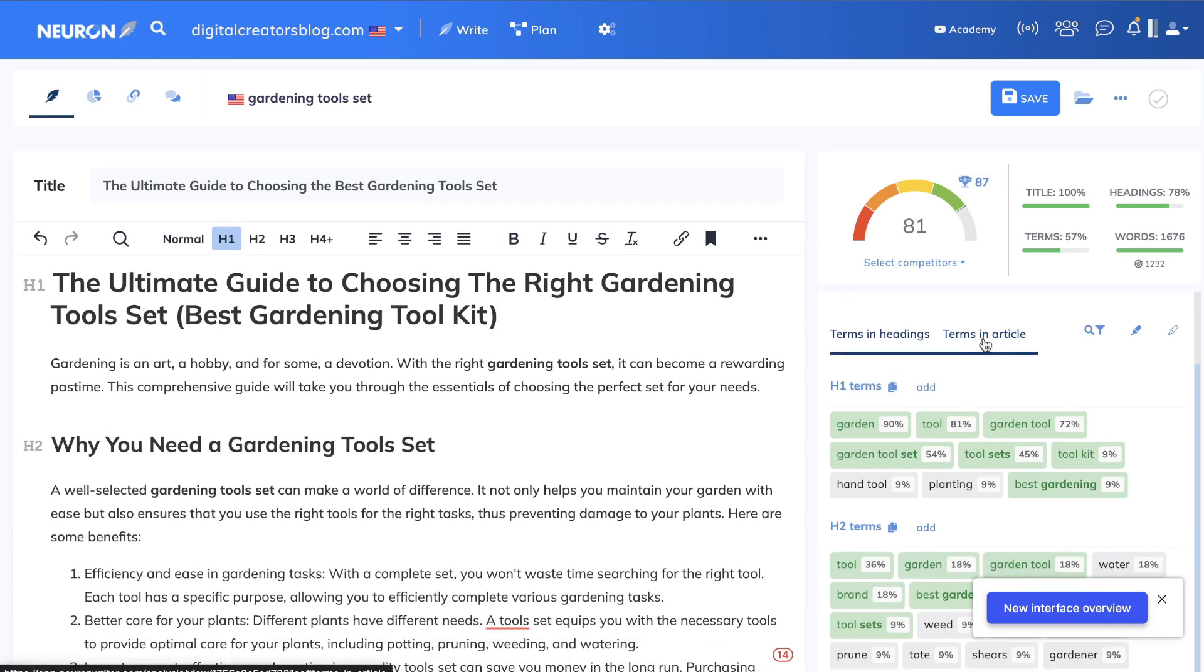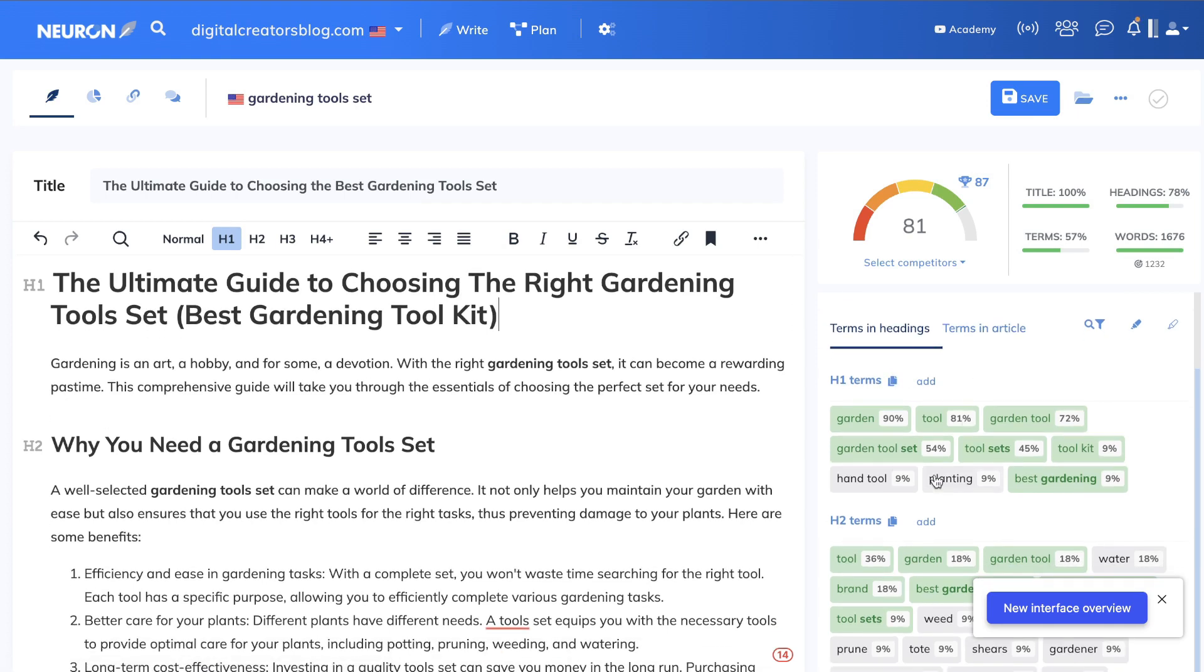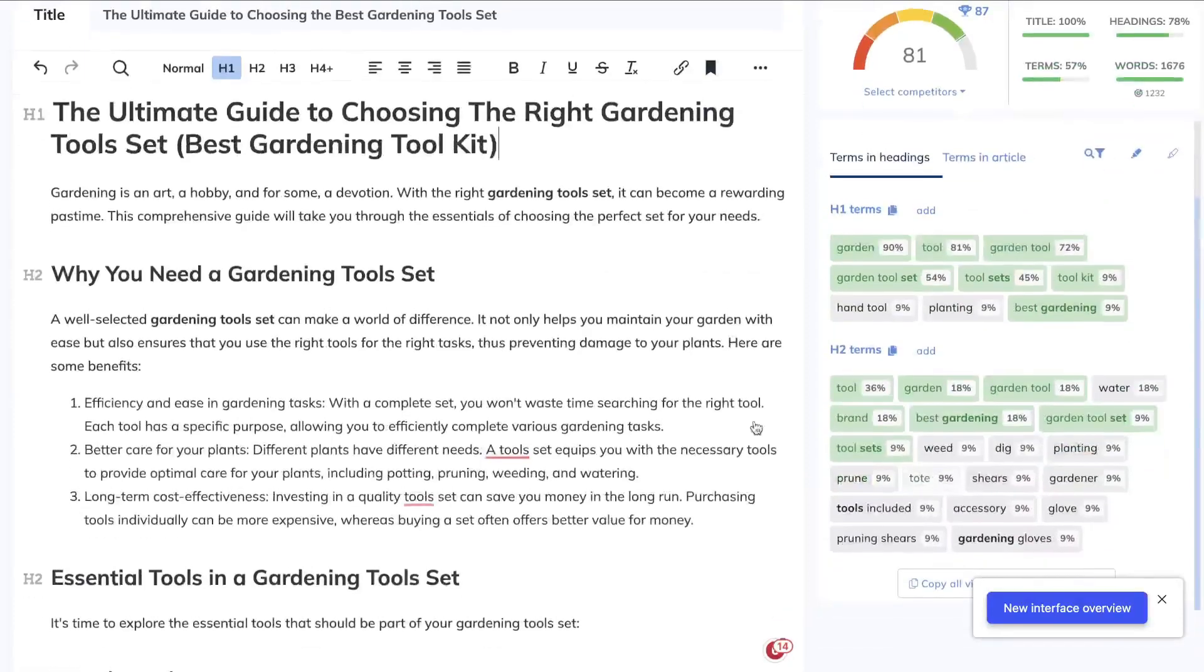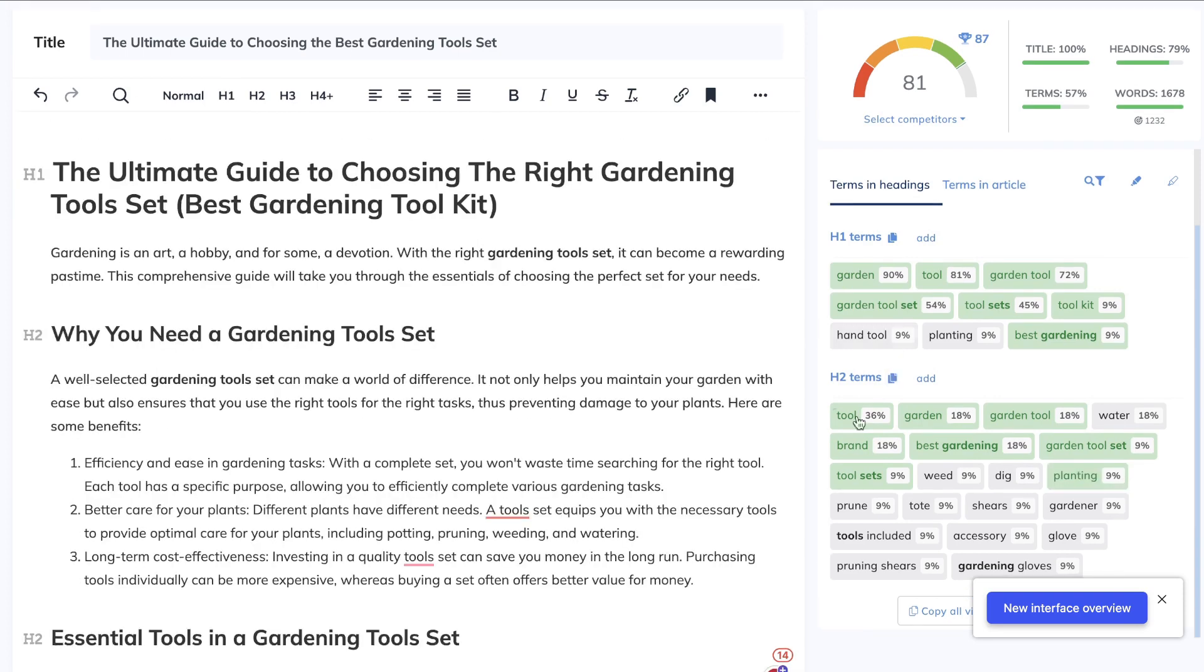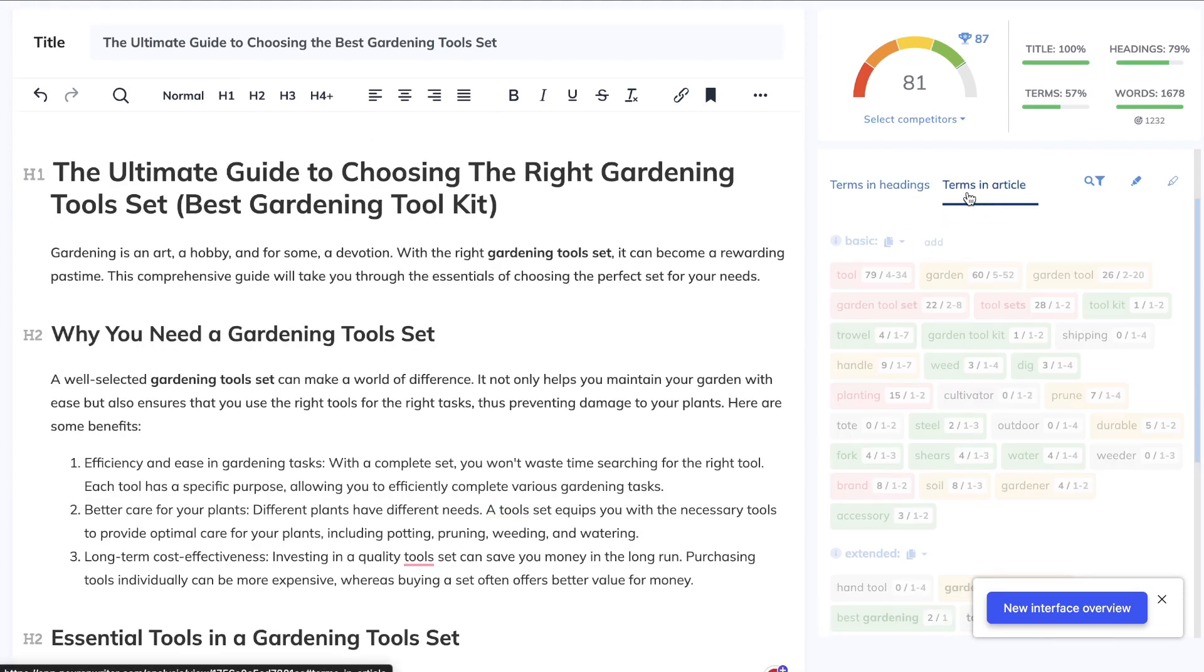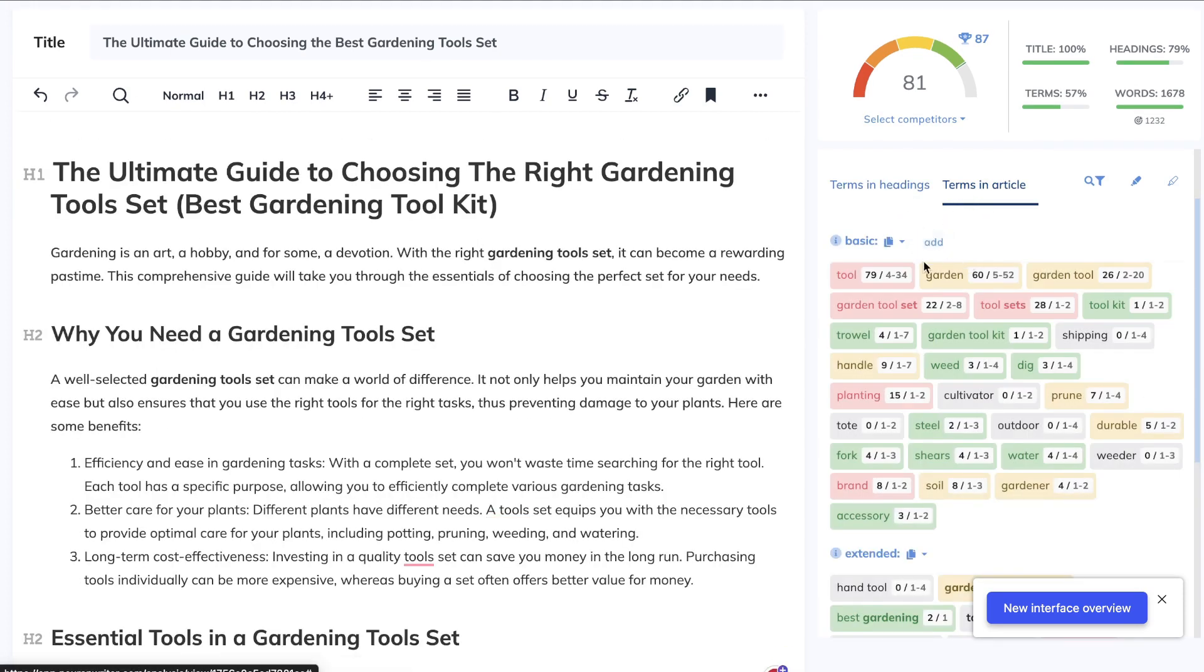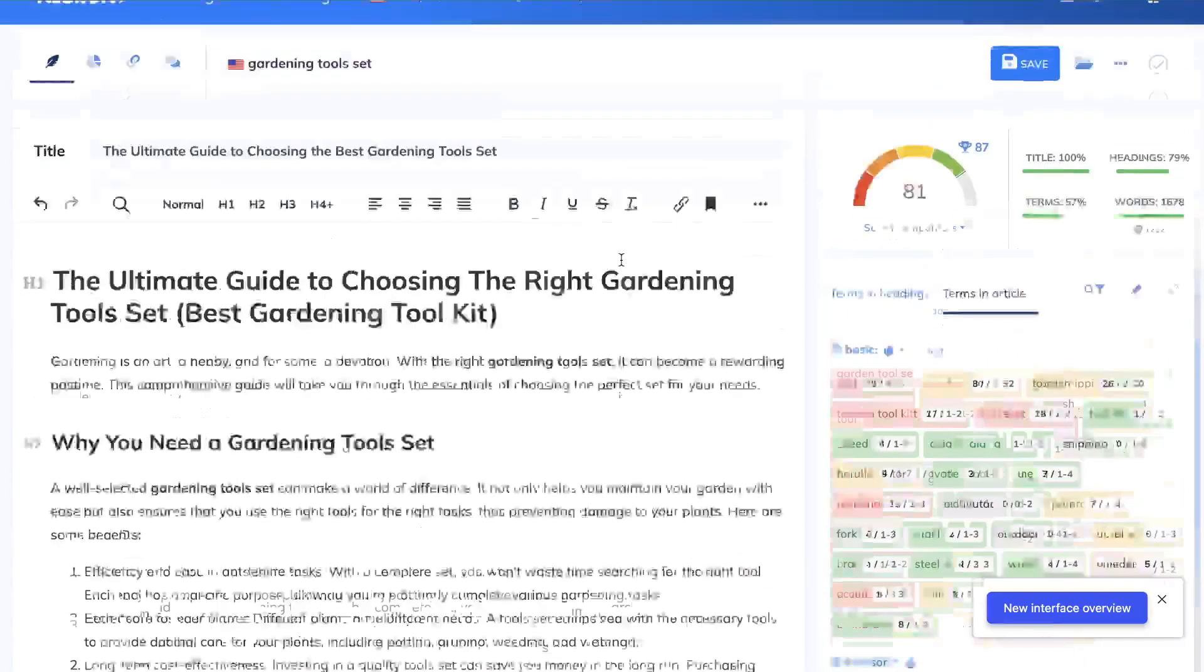So now what we can do is we can optimize our H2 headings. So these are going to be our H2 headings. Let's go ahead and see what we can add in here. So once you've added in your H2 and H3 tags and are happy with that, you can also go ahead and then optimize your terms in article.